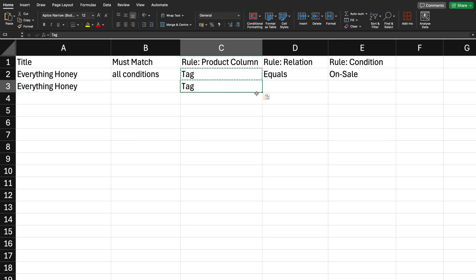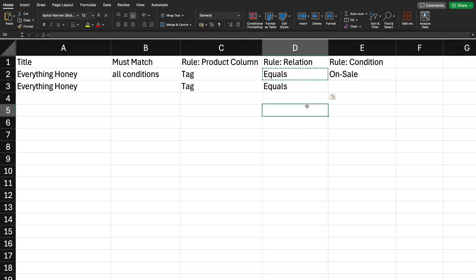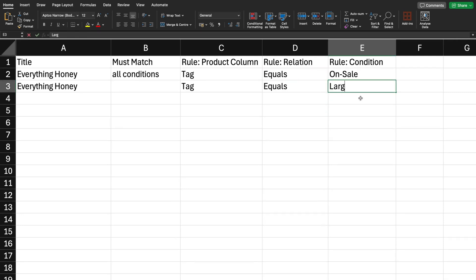Because the second rule I'd like to add is also a tag rule, I will duplicate the "tag" value in the second row. You can mix and match your rules — for example if the second rule were based on product vendor you would add "vendor" — but in my case I want both rules based on tags. I'll also copy the Rule Relation value "equals" and in the Rule Condition column I'll add the second tag: "large". So my smart collection is set up so that if a product has both the tags "on sale" and "large" it will be added to the collection.